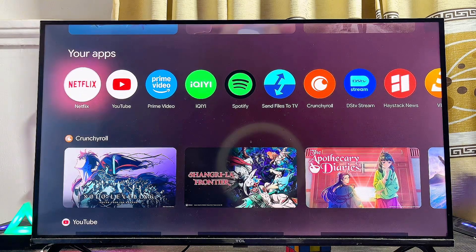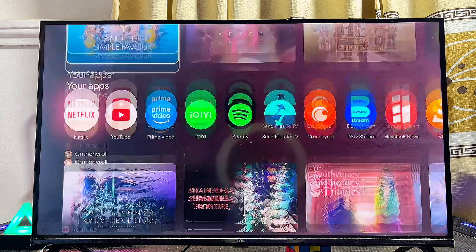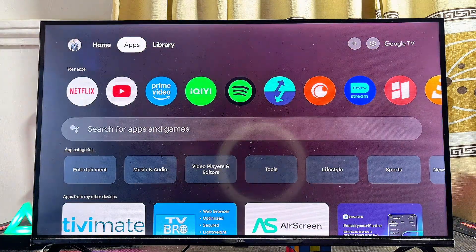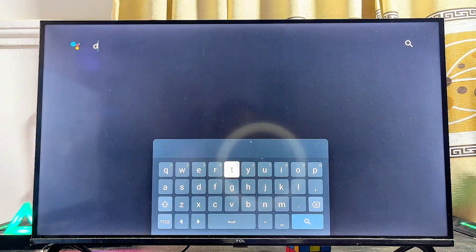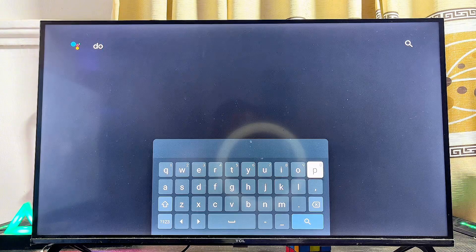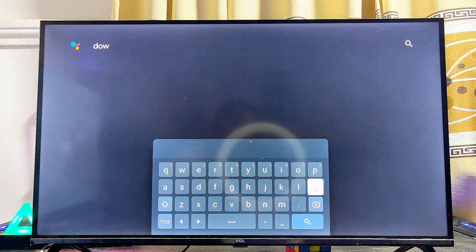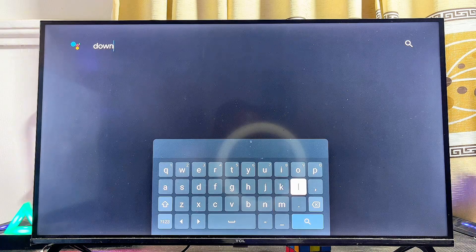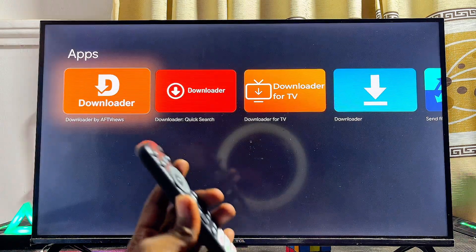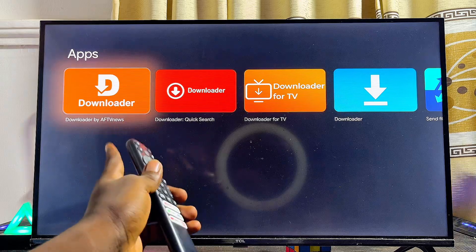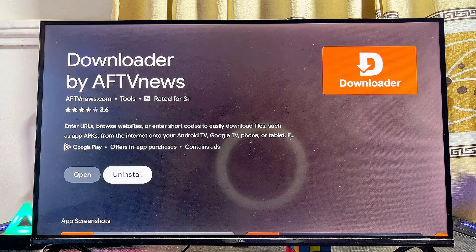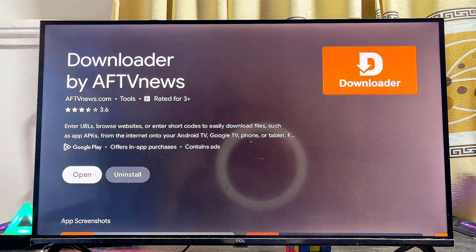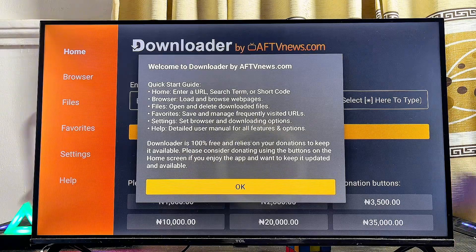To do this, head over to the apps section of your TCL Google TV, go to the search input field, and search for an app called 'Downloader'. This is a very popular app we'll use to sideload third-party apps not on the Google Play Store. Make sure you download and install the Downloader app by AFTVnews. Once installed, open the app directly and click OK.